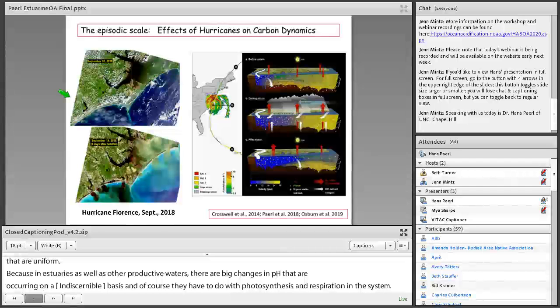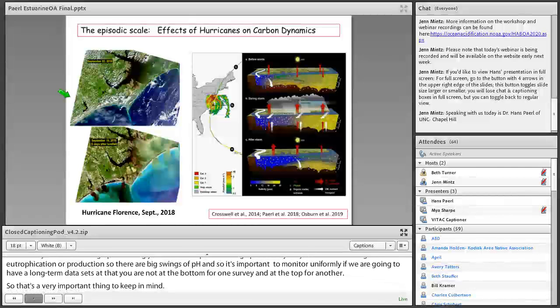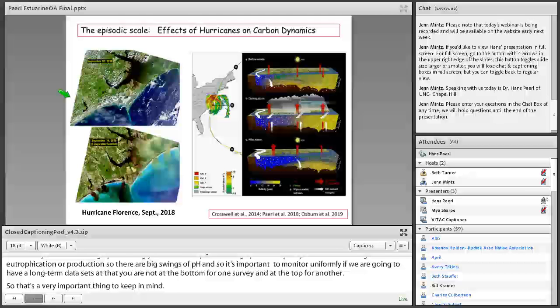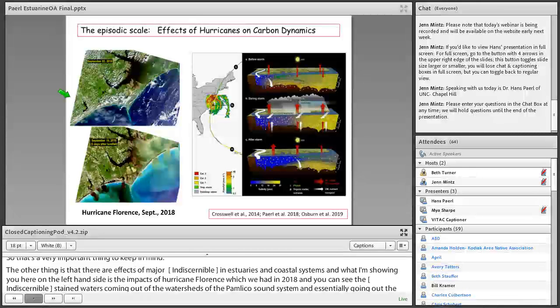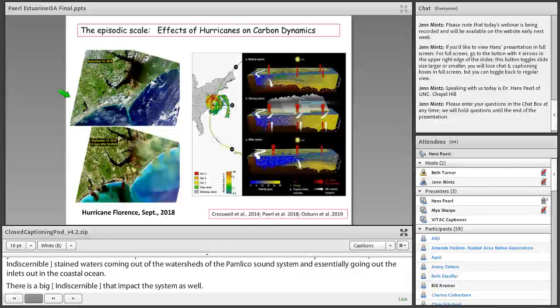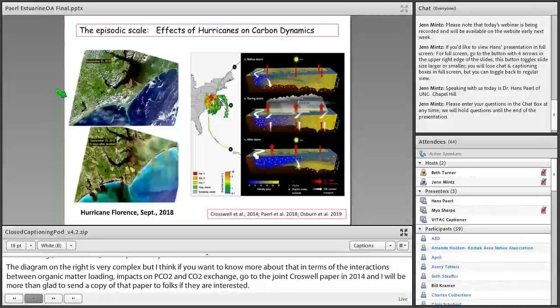The other thing is that there are effects of major perturbations in estuaries and coastal systems. And what I'm showing you here on the left-hand side is the impacts of Hurricane Florence, which we had in 2018. And you can see the humic-stained waters coming out of the watersheds of the Albemarle Pamlico Sound System and essentially going out the inlets into the coastal ocean. So there are big perturbations that impact the system as well. The diagram on the right is very complex, but I think if you want to know more about that in terms of the interactions between organic matter loading, impacts on PCO2 and CO2 exchange, go to the Joey Crosswell et al. paper in 2014.